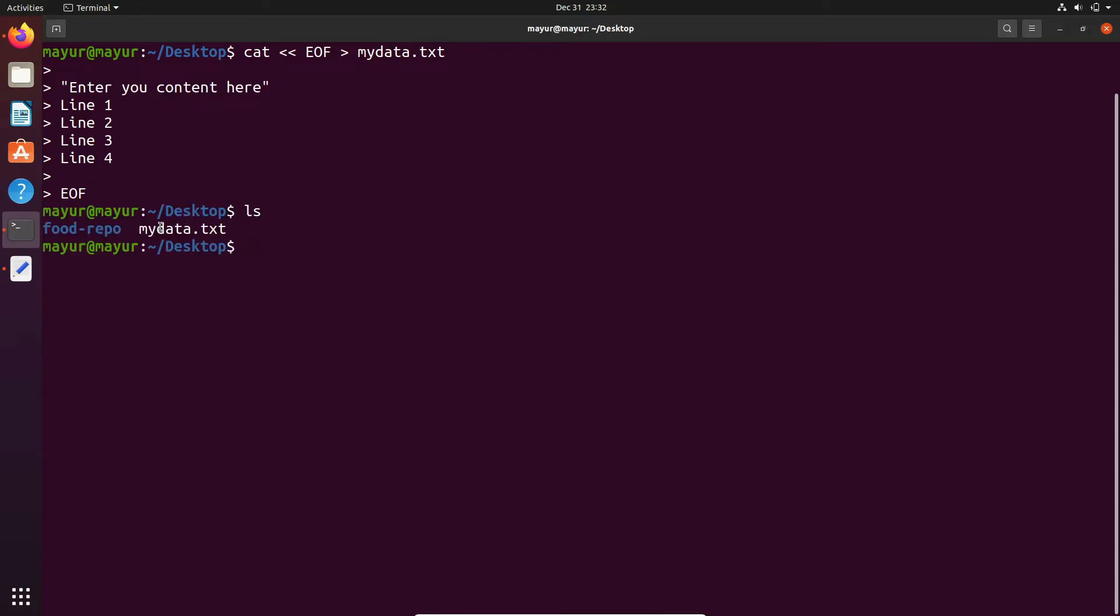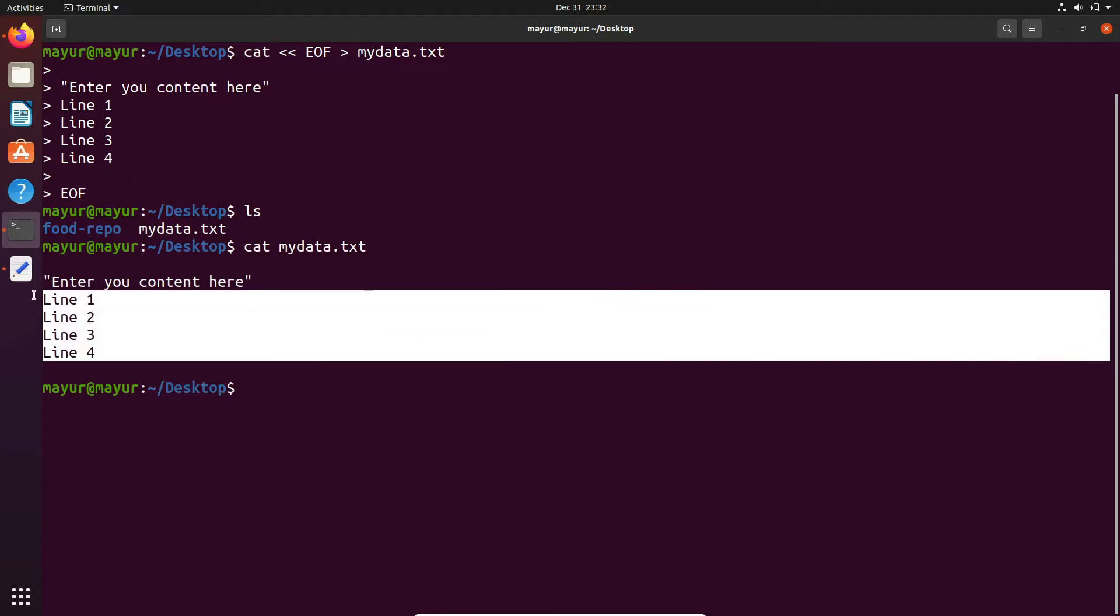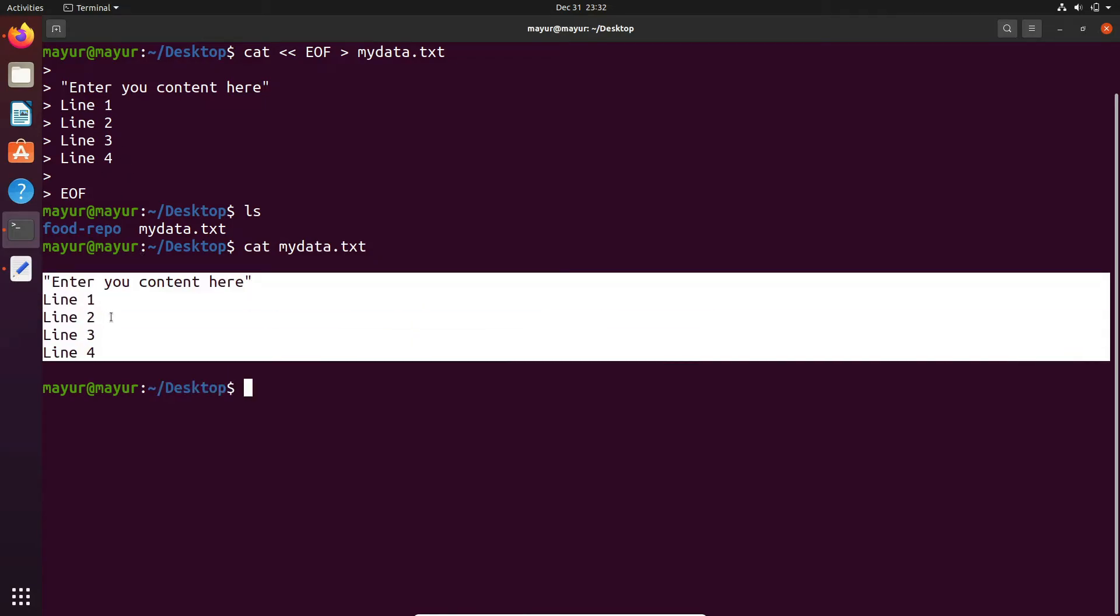As you can see in the current directory, a file is created. You can view the file using the cat command. By using this command, you can insert multiple lines into a particular file.